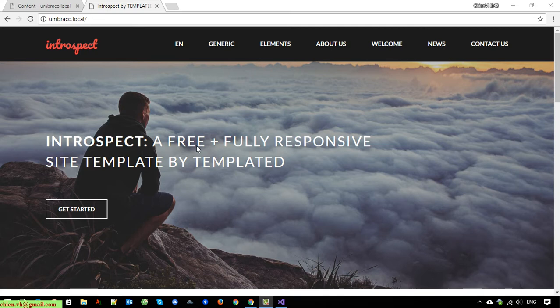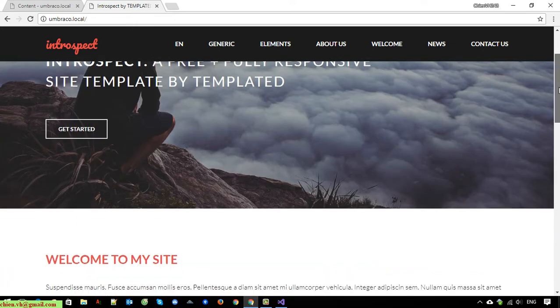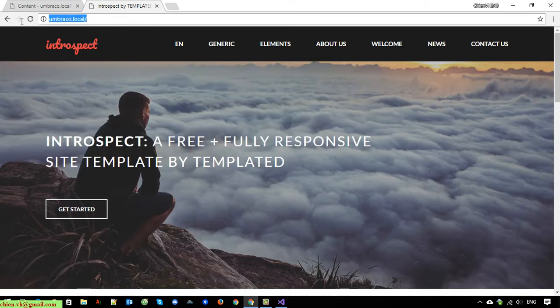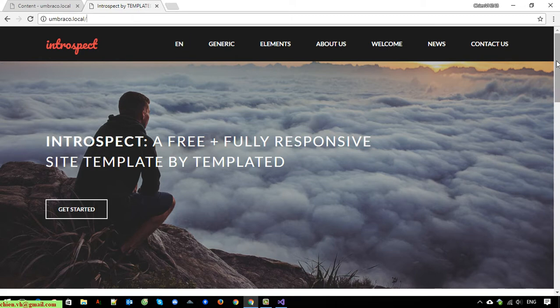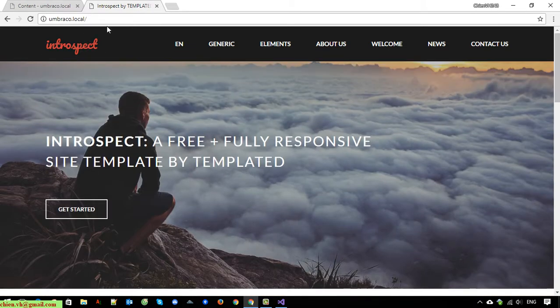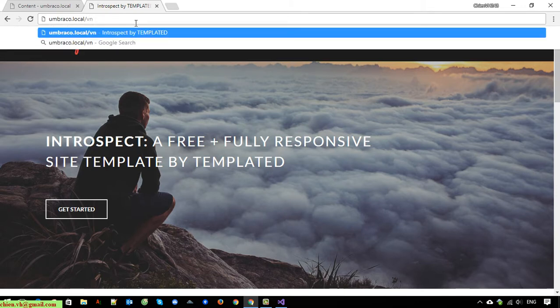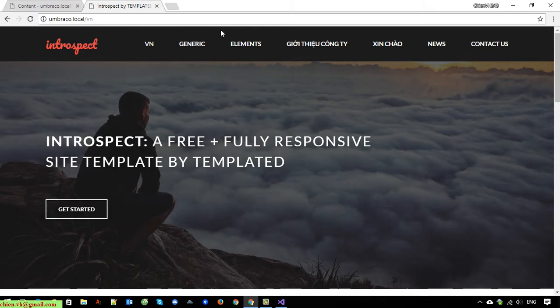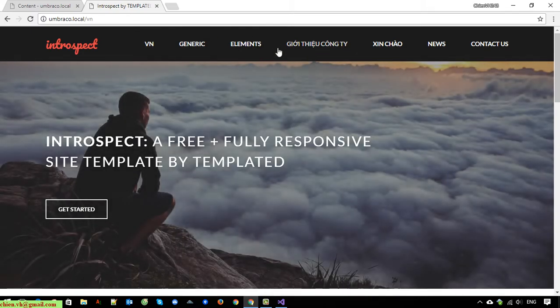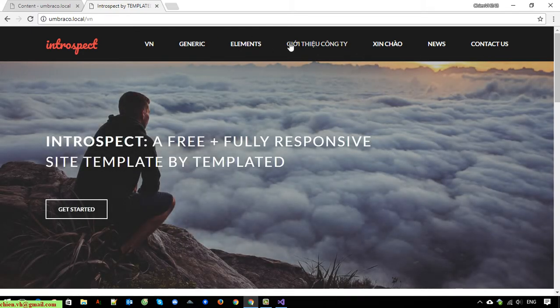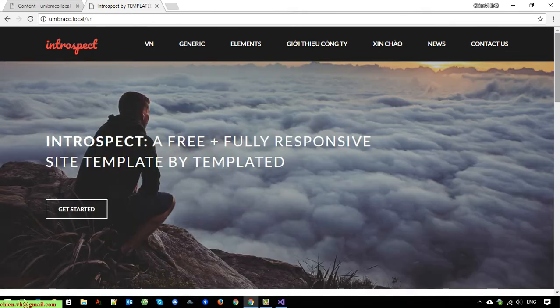We have done the setting for multiple languages for Umbraco website in the previous video. So when we access the website by this URL, you can see here we are viewing the English content. And when we change it into another language in Vietnamese, we can see the content of Vietnamese.